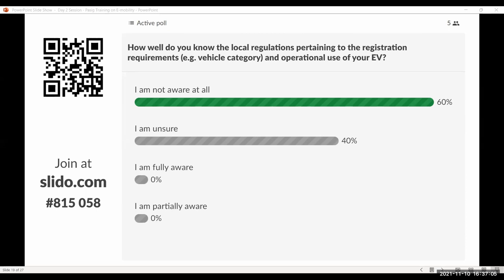The goal of this recent Land Transportation Office administrative order is to consolidate these guidelines that have been issued in the past.